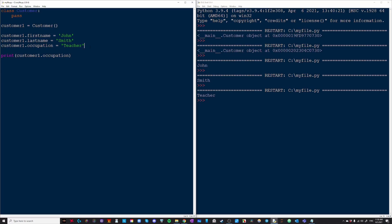Now you might be thinking, every time I want to create a new class, do I have to go through this process of writing customer1.firstname and lastname and occupation all over again just to make sure that it has all the information required? Well no, that's what our init function is for.